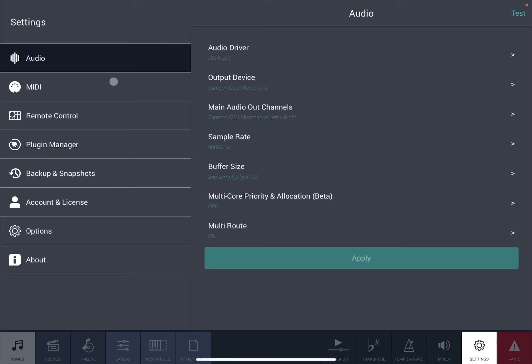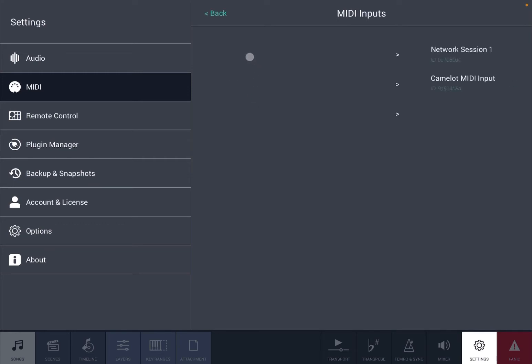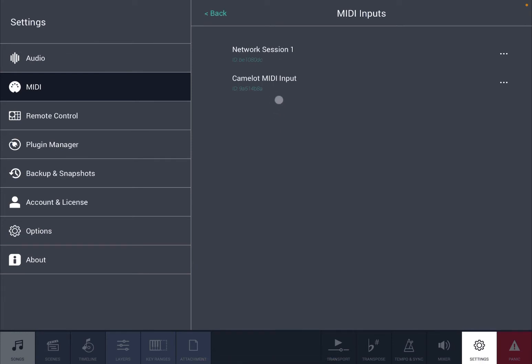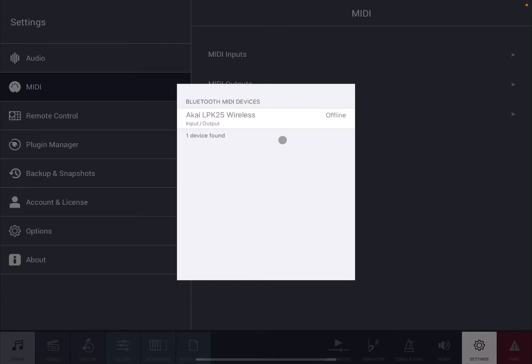Then select MIDI. Depending on what device you actually have, in my case, for example, I have a Bluetooth MIDI controller from Akai, so I can choose Bluetooth MIDI. Or if not, you can choose MIDI input and it will appear here when you have connected to your iOS device. In my case, I click on Bluetooth MIDI. I previously connected the Akai, so it is offline now. I'm going to turn it on.